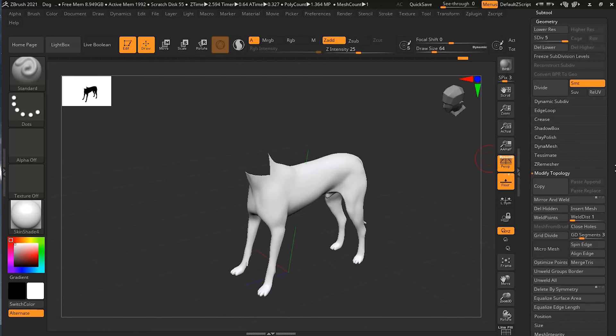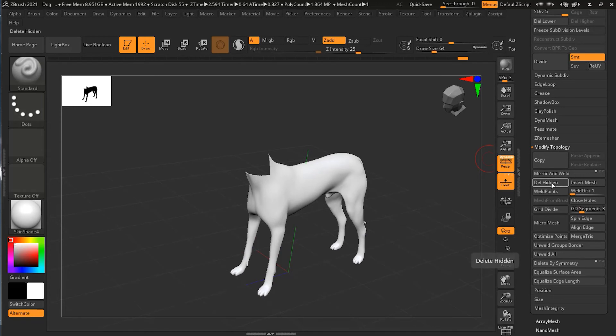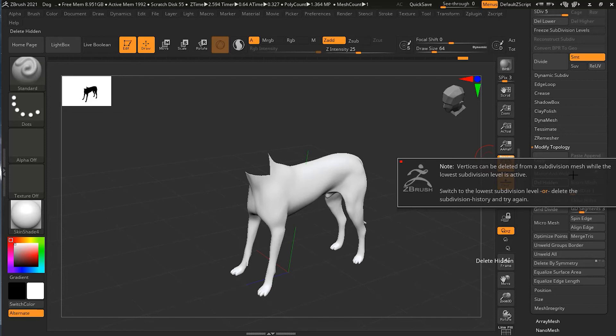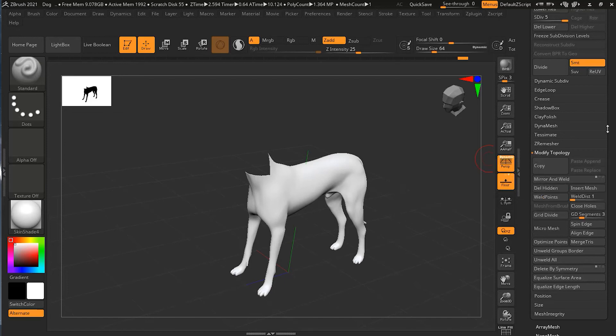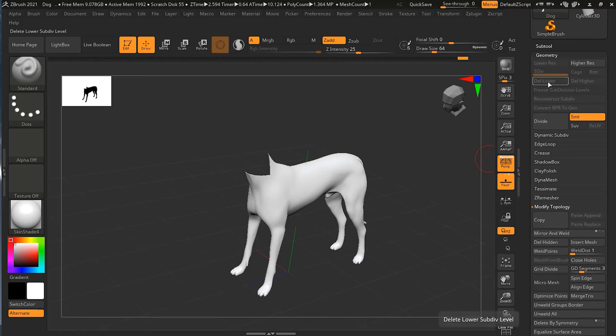As soon as I do that, it will say you're on a higher subdivision level and you cannot delete. What I can do at this stage is delete my lower subdivision levels. If I do that, I'll click Delete.